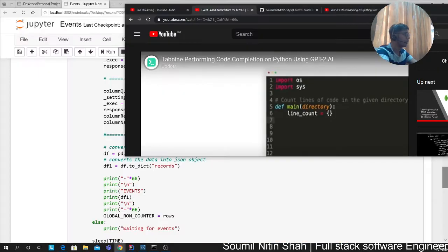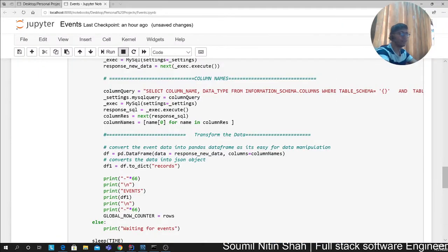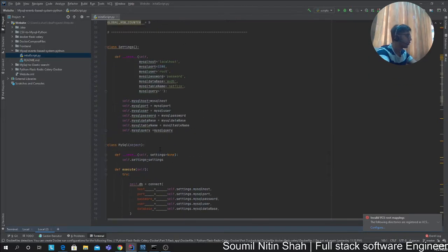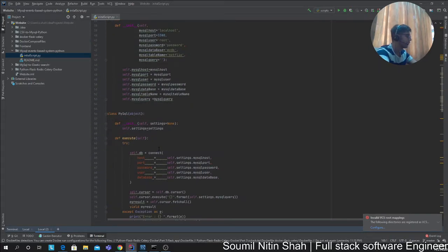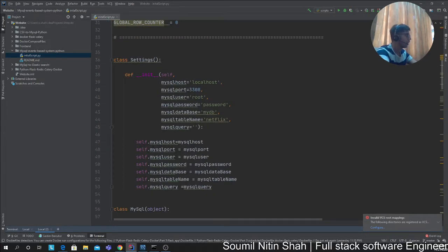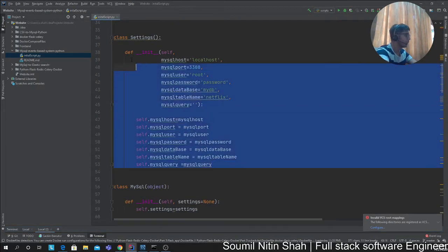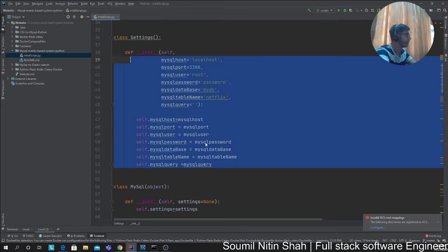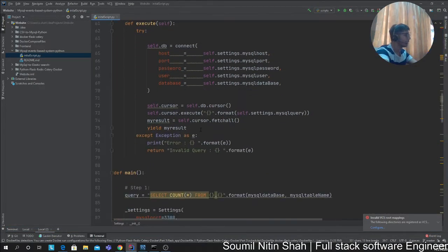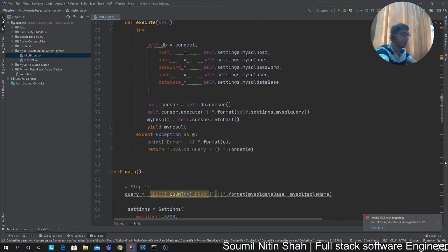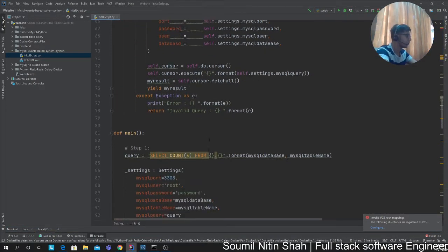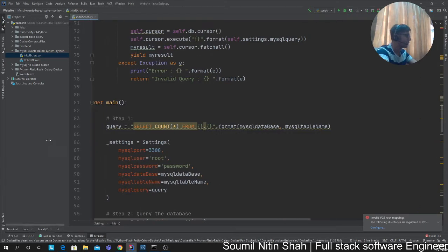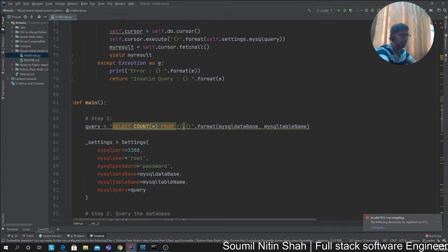Now, the code explanation. We have a settings class where I define all my settings. We have a MySQL class—the job of MySQL is to execute queries. We have a main class. What we do in the main class is, first of all, I get the total number of rows from the MySQL.